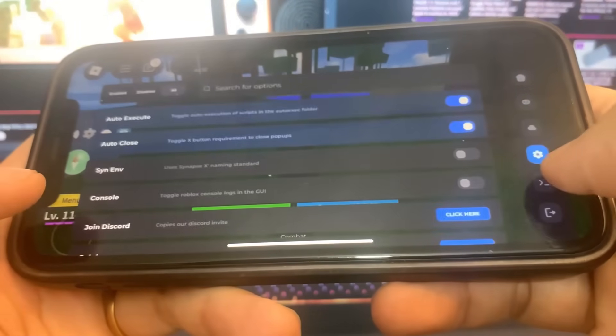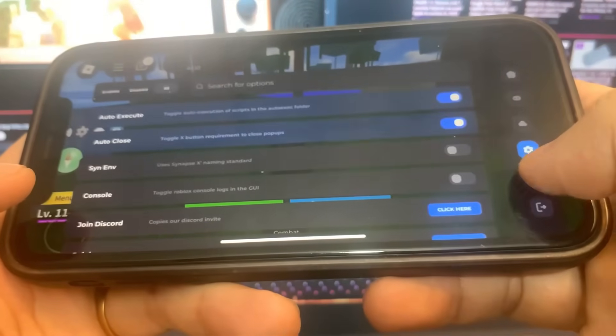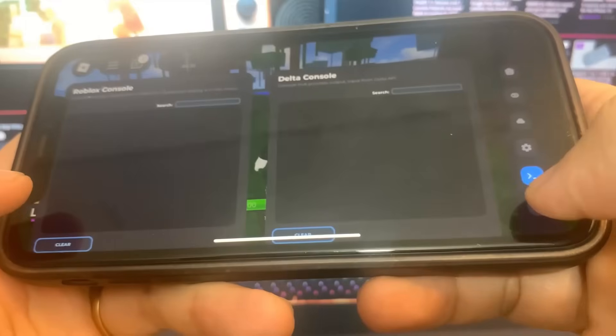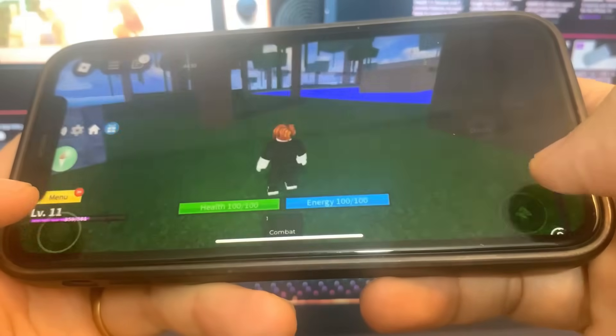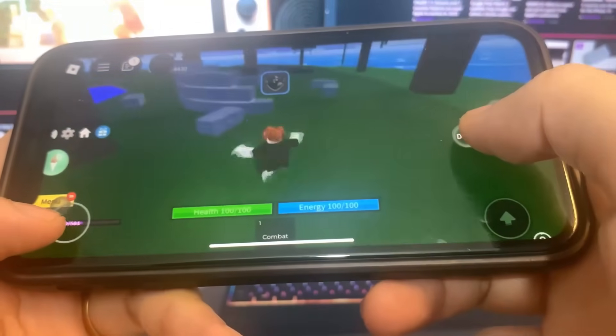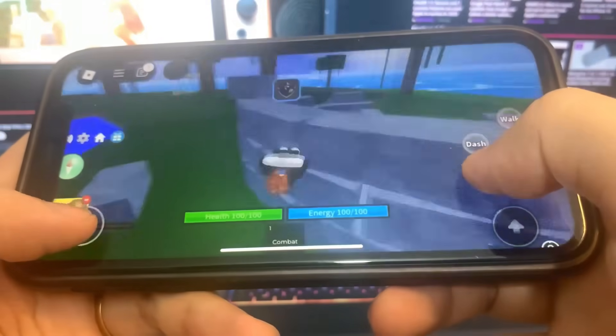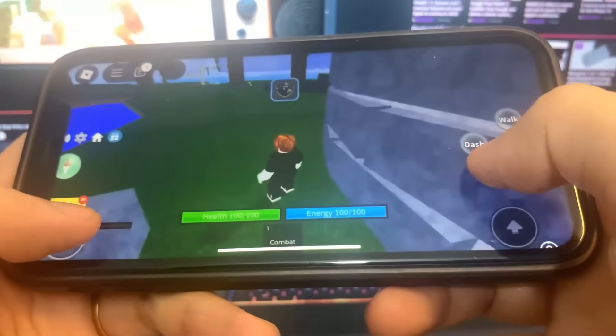So it actually works pretty well, as you can see all the settings right here. So yeah, it's so crazy. Let's get into the tutorial and I'm going to show you guys exactly how to get it down onto your device.